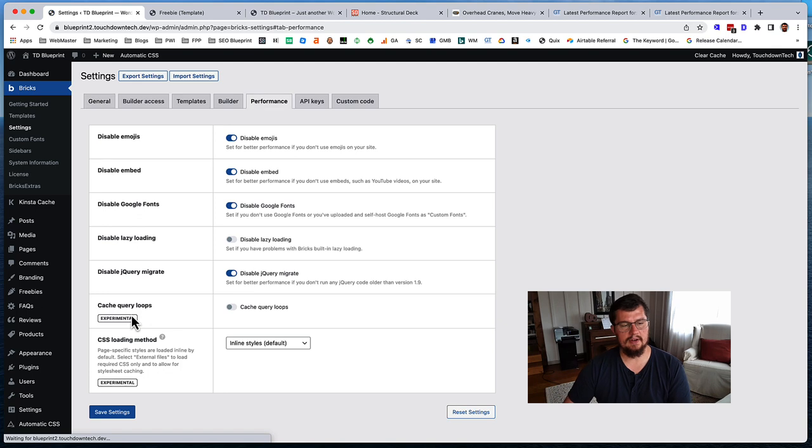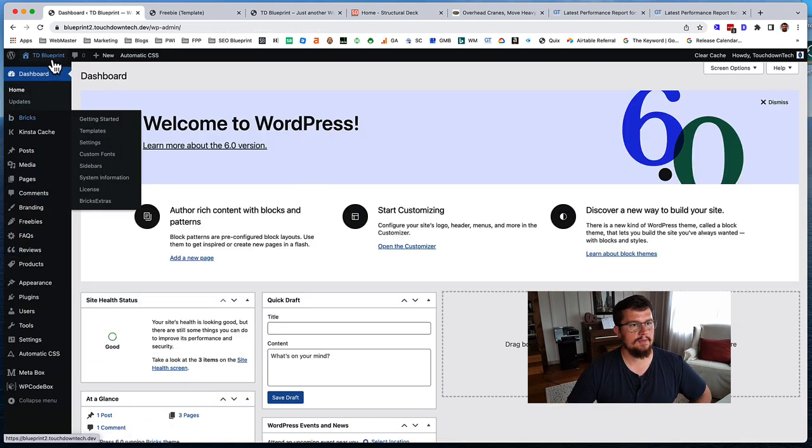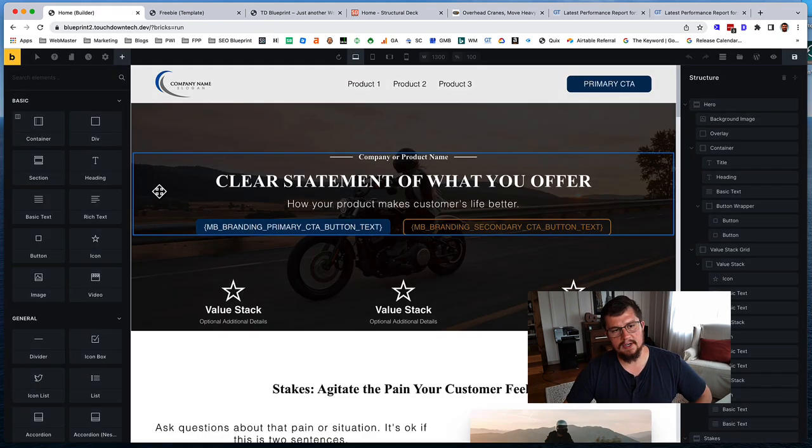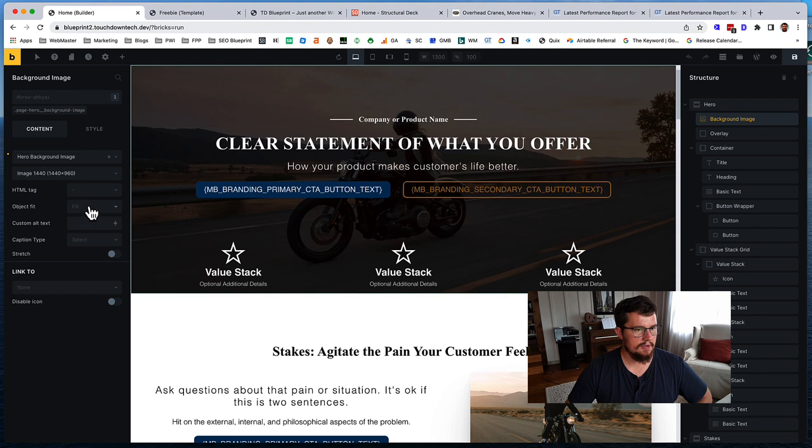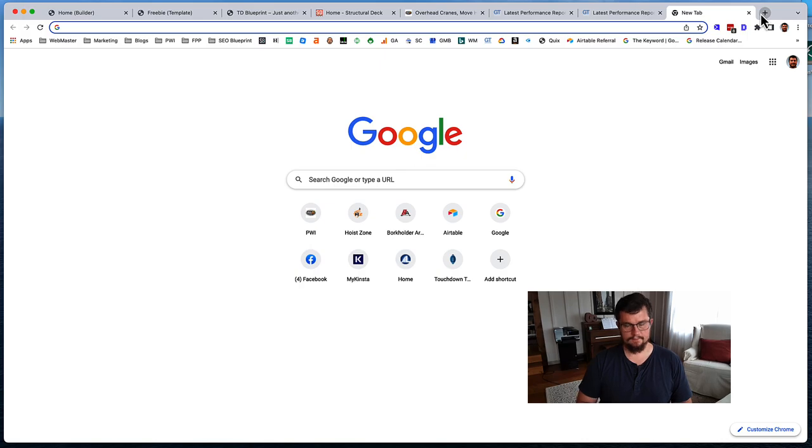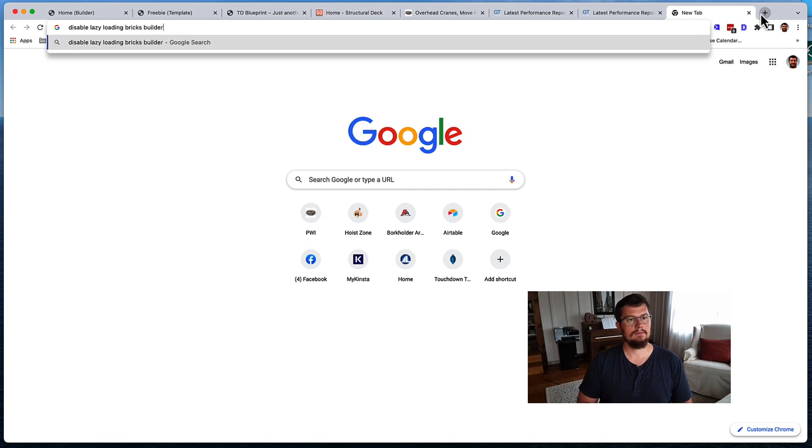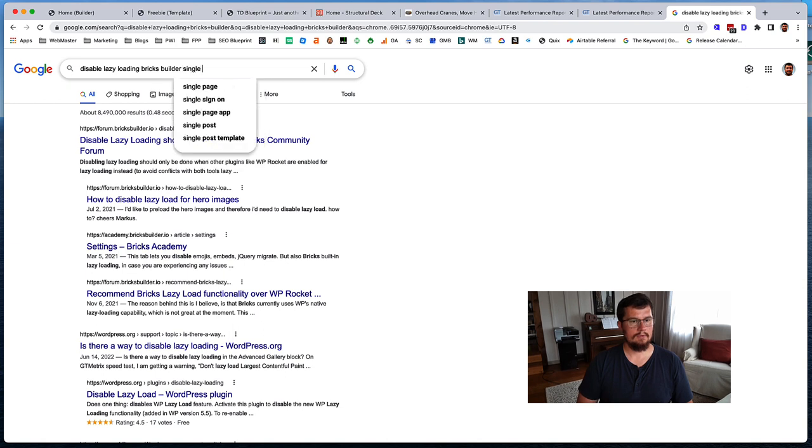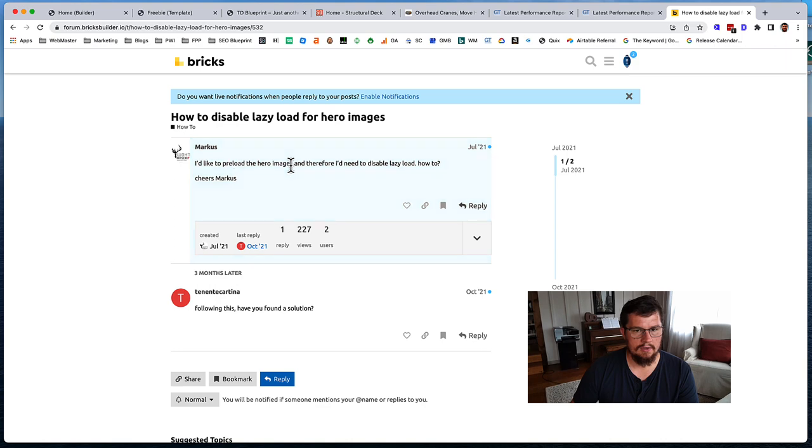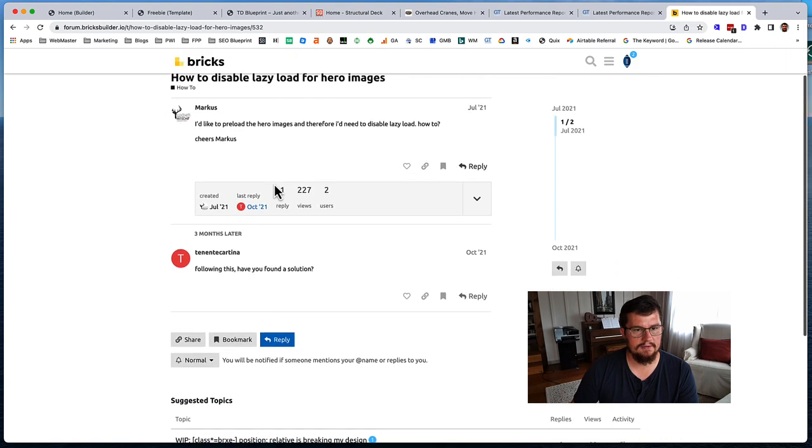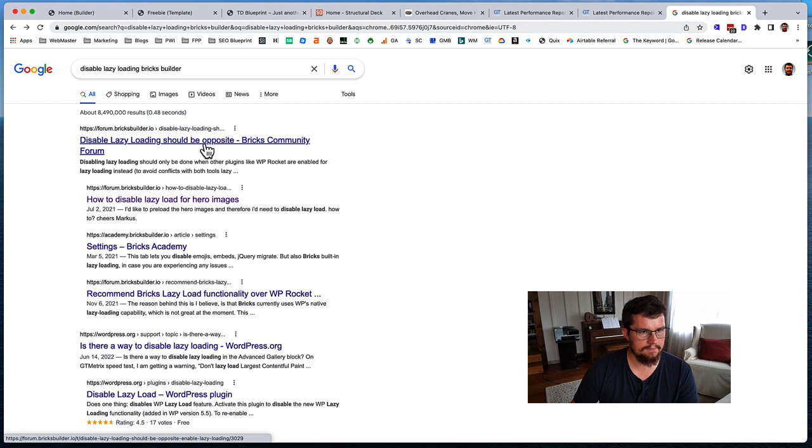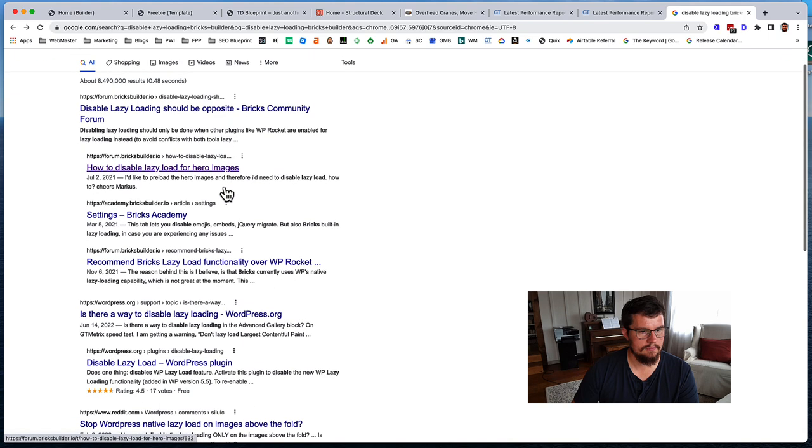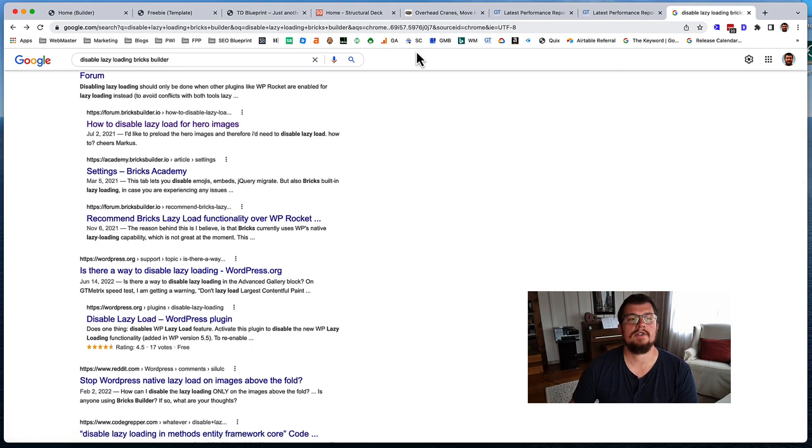And then on the home page, let's see if we can change within Bricks, change this hero image from lazy loading. Just a little tag. It doesn't look like it. There probably is a way. Okay, not an answer. So I'm sure there is a way to do this. It might just be adding an attribute value to the hero image. Okay, I'm not sure exactly.